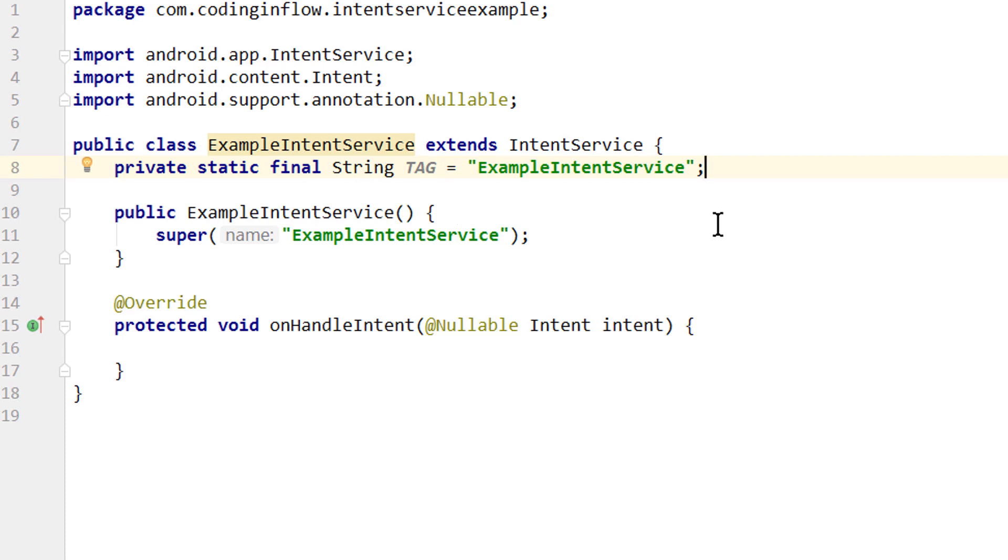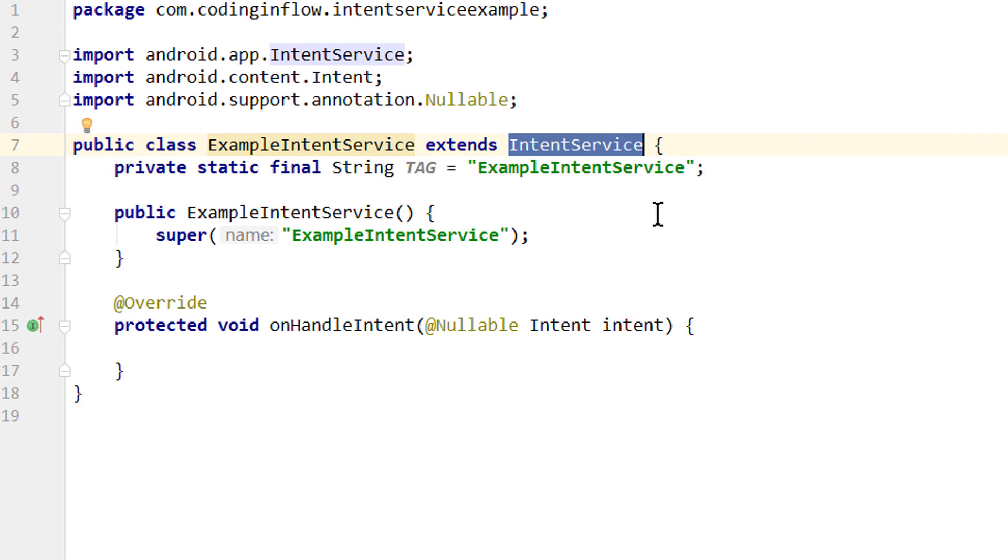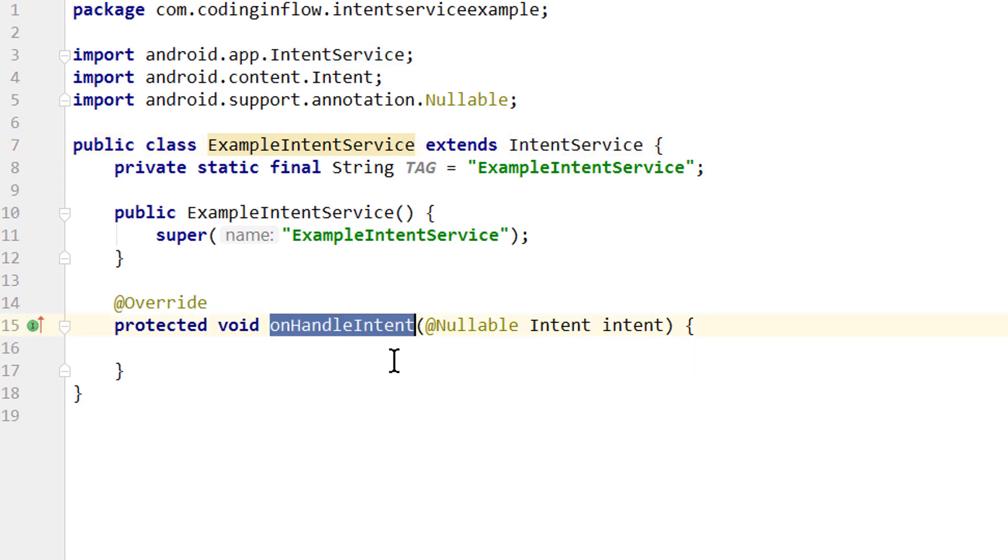This is just a tag that we will use for our log messages later. And if you remember from the foreground service tutorial, there we had to implement a method called onBind, even though we didn't use it. And here the intent service super class takes care of this. So we don't have to implement this method ourselves, because we don't use it anyways, since it's only for bound services, which is a whole different topic. Also, we don't overwrite onStartCommand here. Instead, we overwrite onHandleIntent, where we get passed the intent.